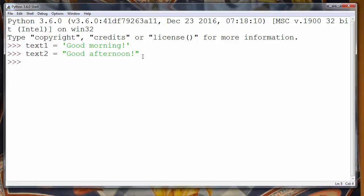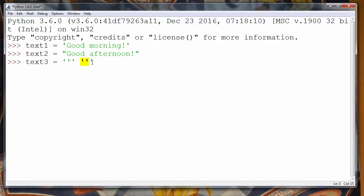And finally, the third type of quotes are triple quotes. They can be defined as three single quotes before and after the string, or three double quotes before and after the string. For example, let's say text3 equals, and let's put our string between three single quotes: 'Good evening!'